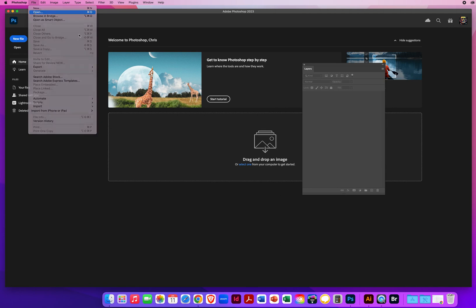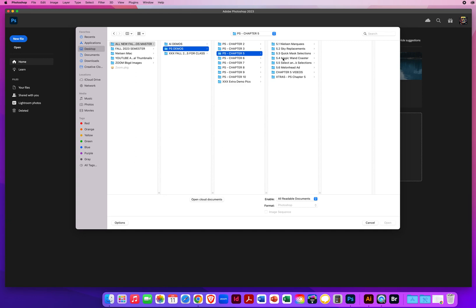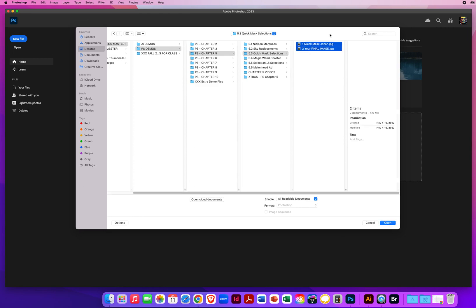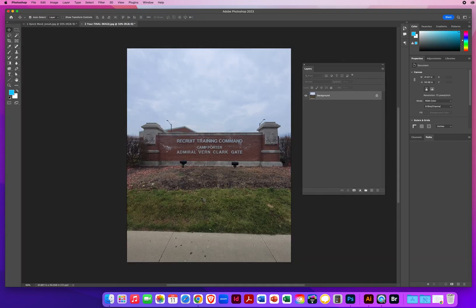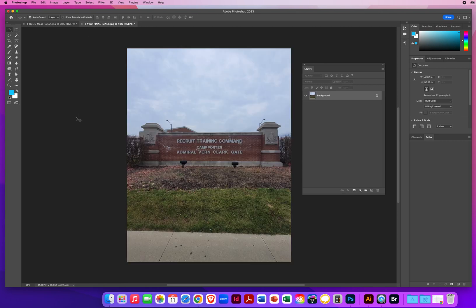I'm going to go to File and Open, find my chapter five folder and 5.3, and open both of these photos. We have this background — the recruitment training command where my son did his Navy boot camp training. But here's the picture: I don't want him standing in front of these ugly dead trees. I want him standing in front of the camp entrance.